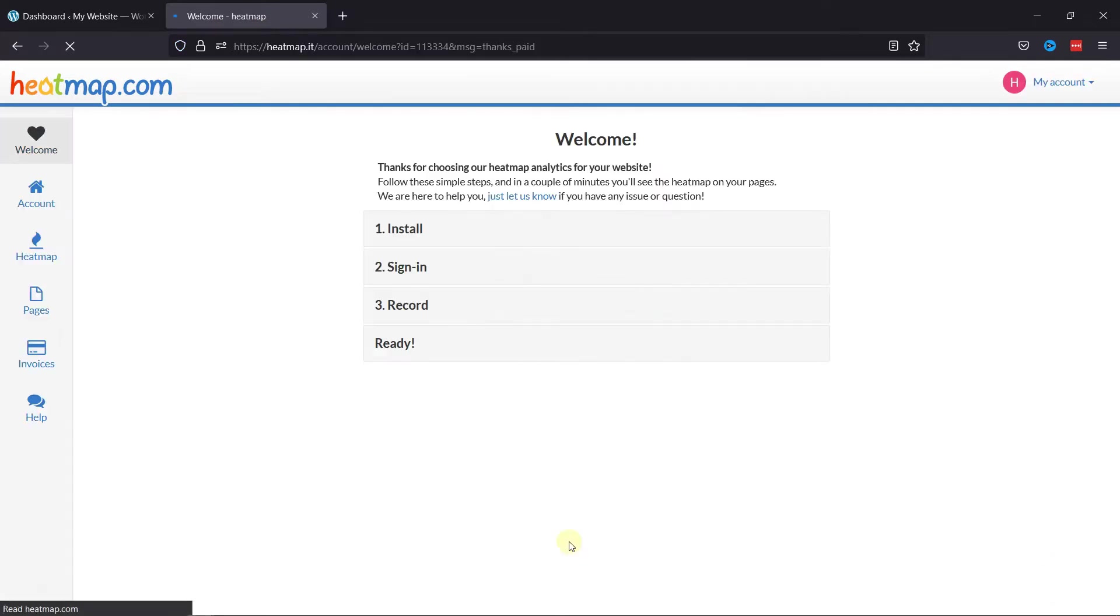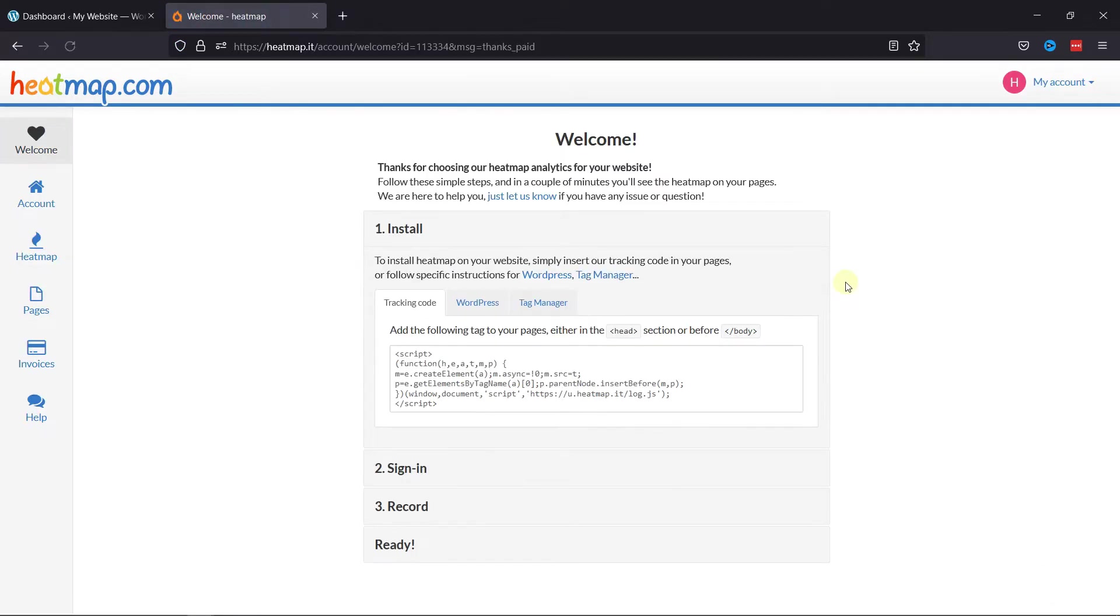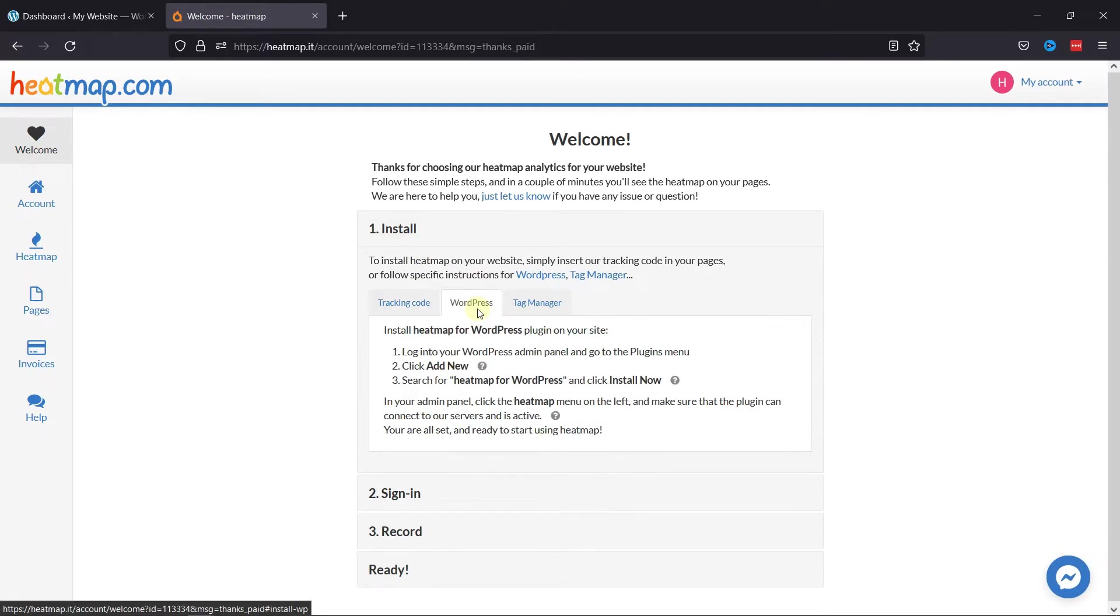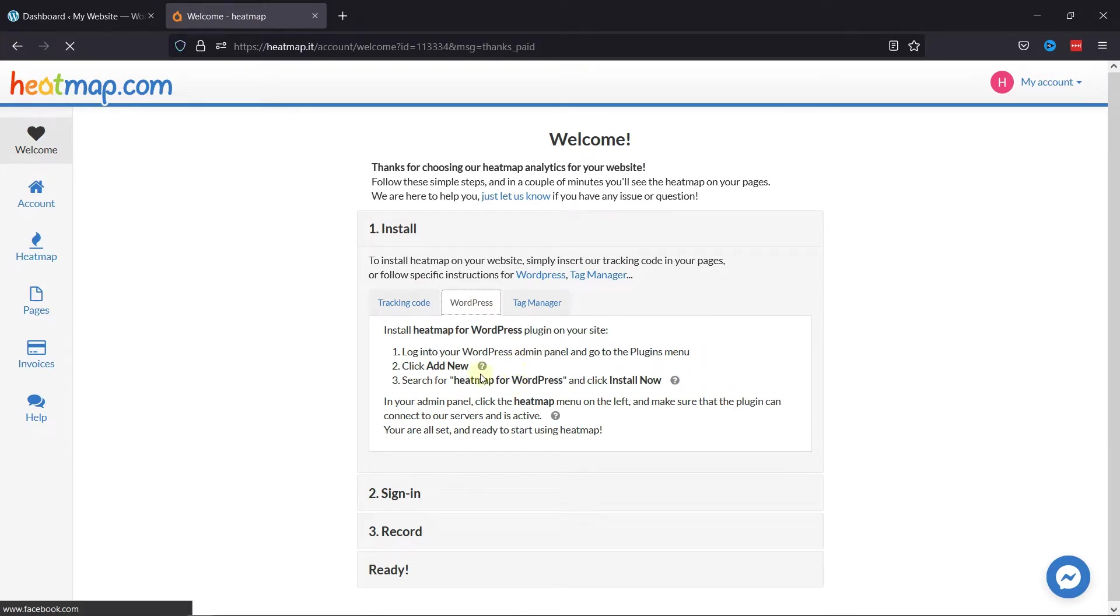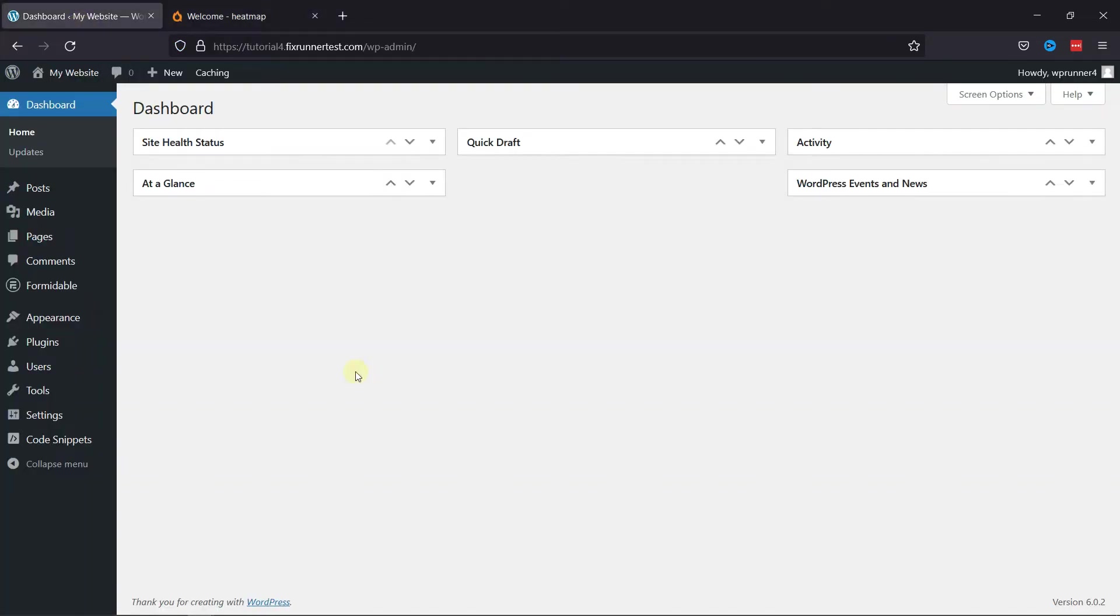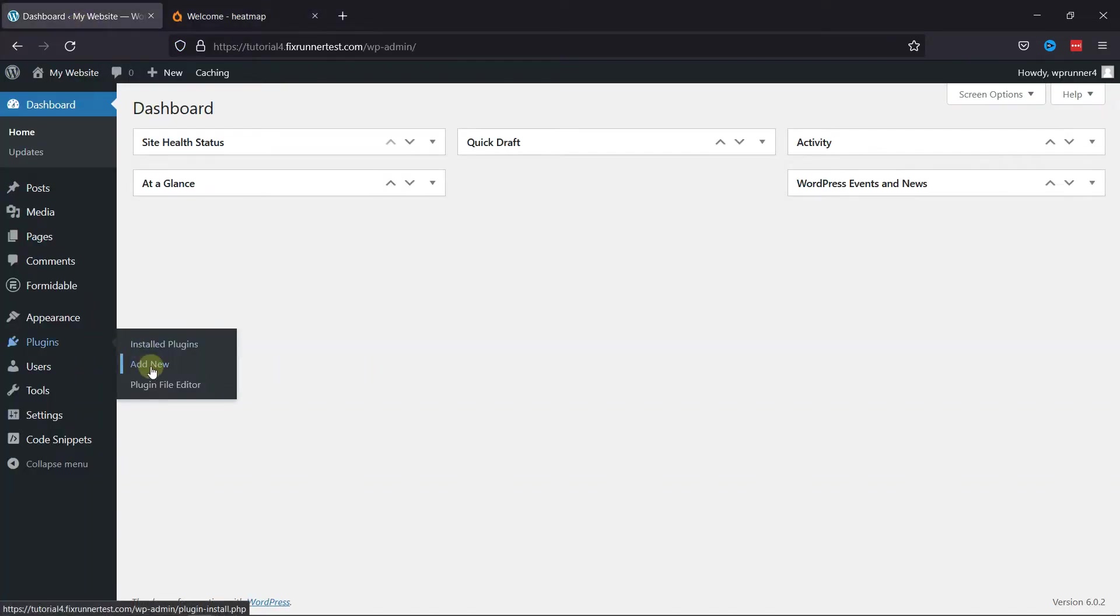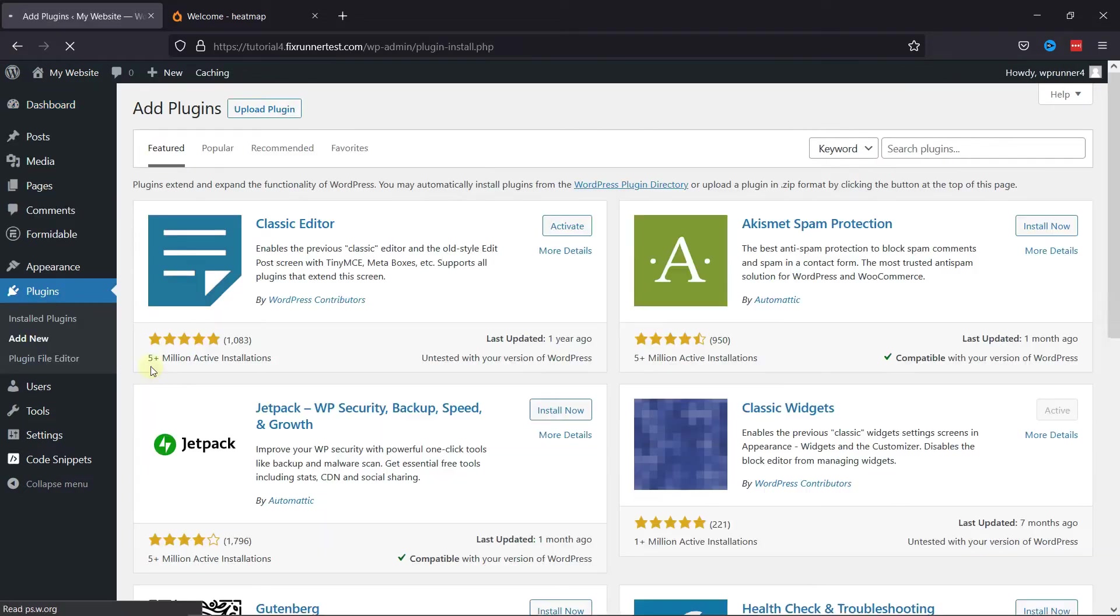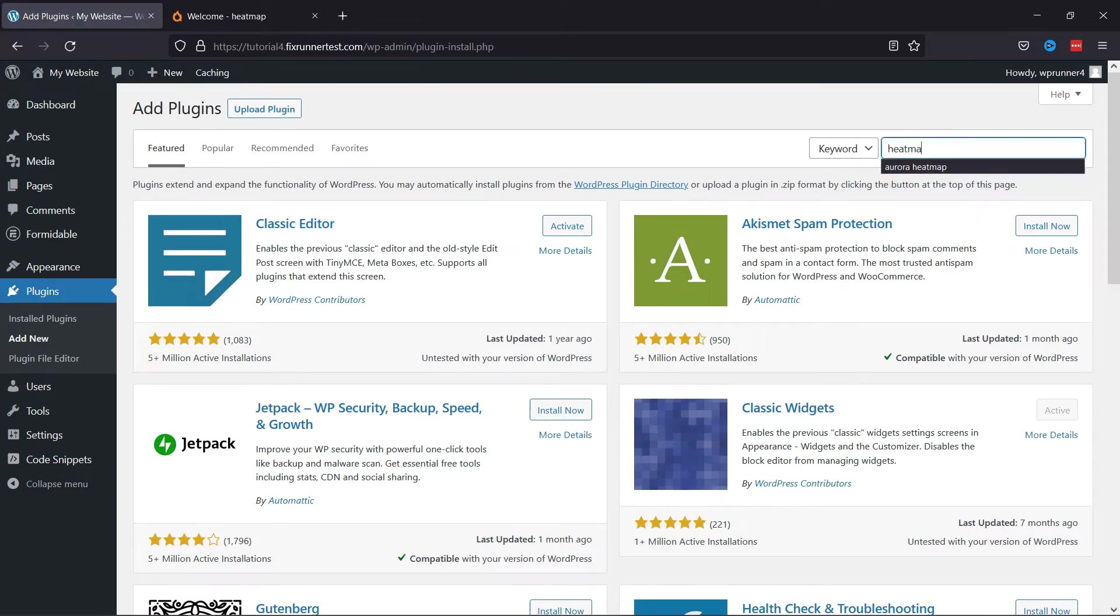You need to follow a few more steps to complete the process. Step 2 is to install the Heatmap plugin in our WordPress website. As we're installing it on WordPress, you can follow these easy steps. So, let's move back to the WordPress website. Hover onto Plugins and click on Add New. In the search bar, search for Heatmap for WordPress.